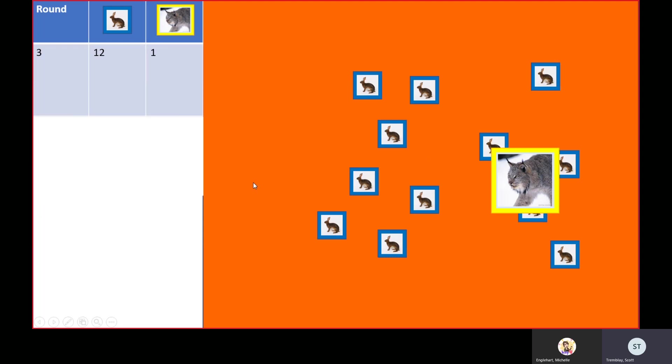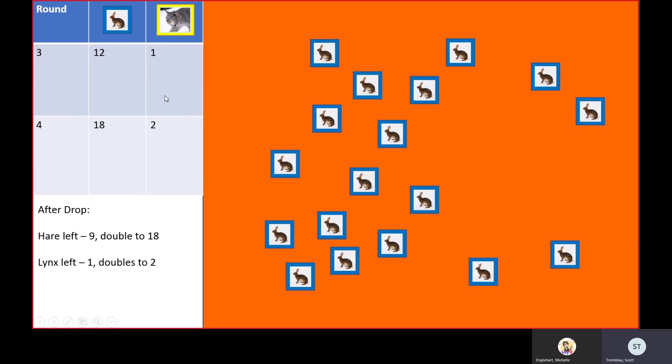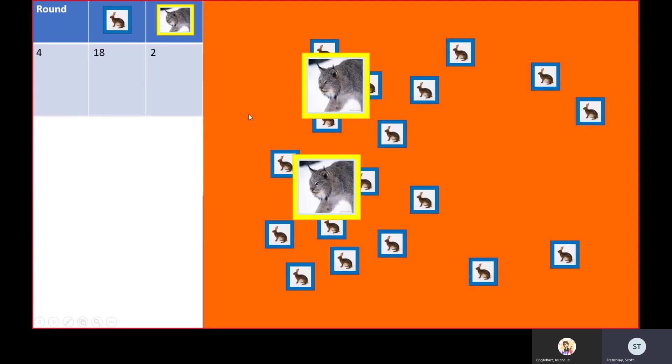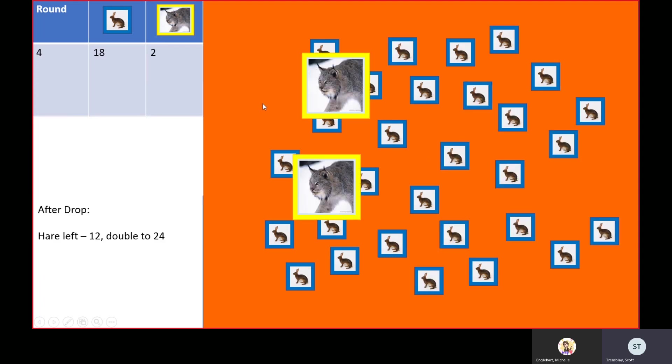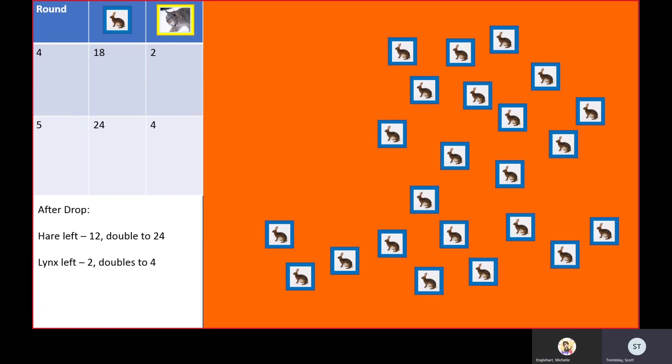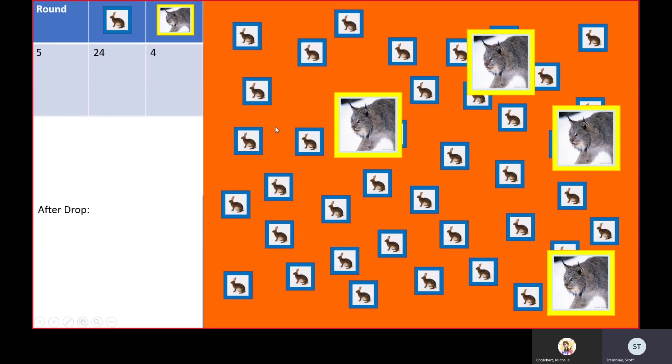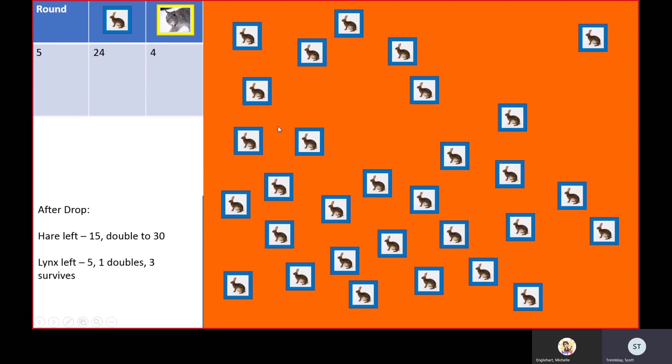The lynx caught three, so something different is going to happen. That's a lot of hares. Both of them had a nice healthy meal. Everything's just growing along nicely. We got 20-30 hares, five lynx. That's good.